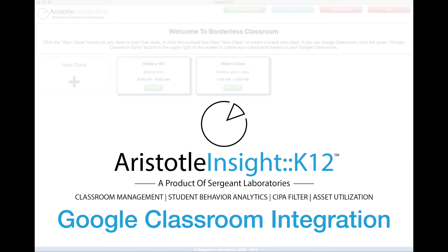Hi there, my name is Josh, and I'm with the Marketing Department at Sargent Laboratories. Today I will be showing you how Google Classroom integrates with Aristotle Insight K-12's borderless classroom technology.